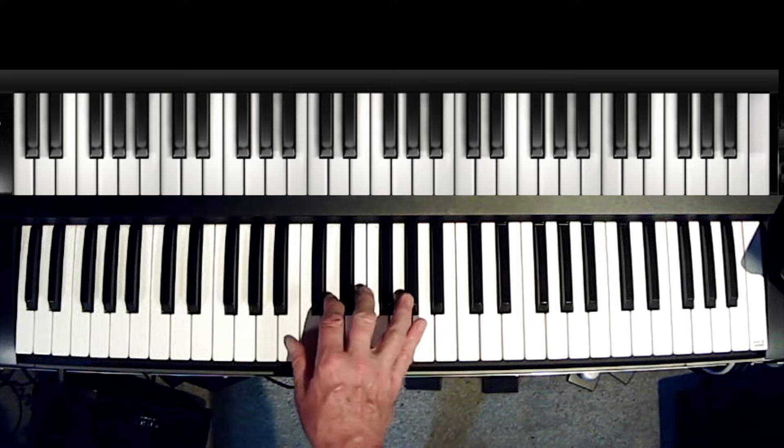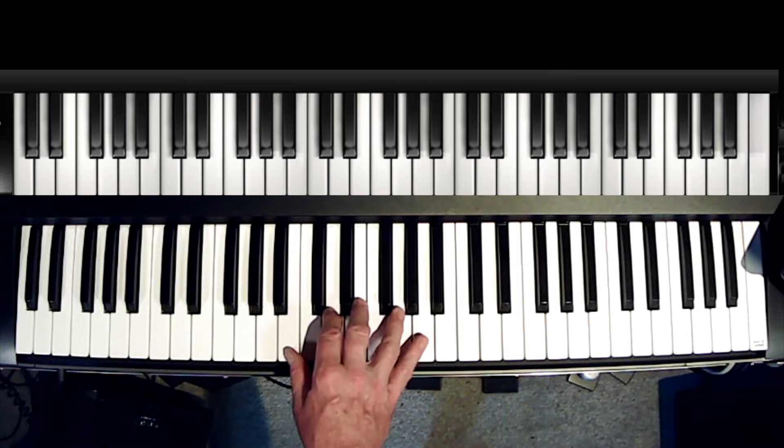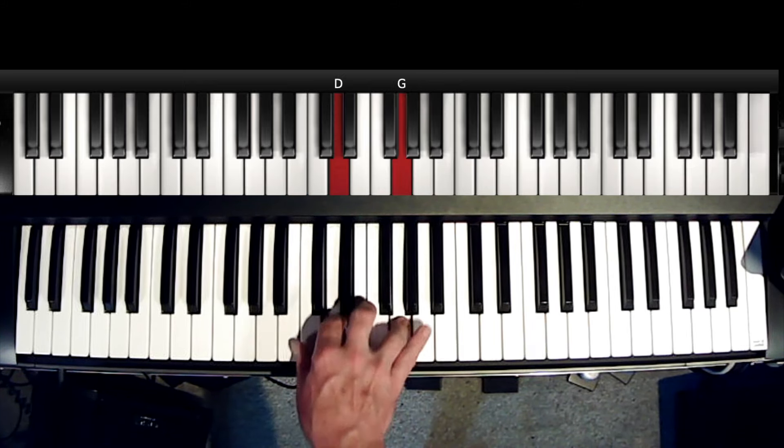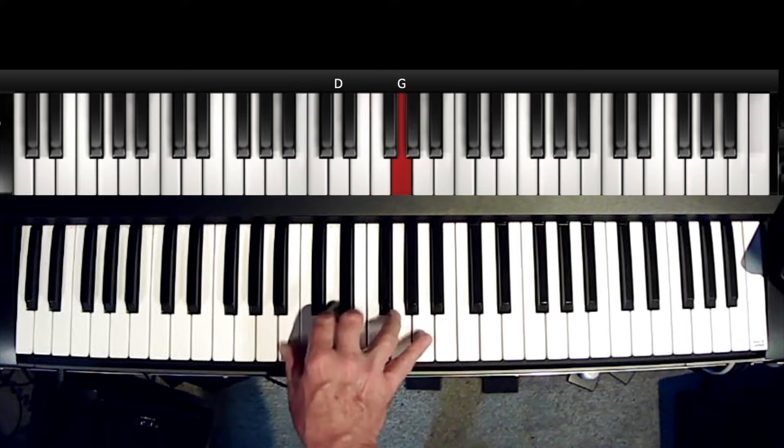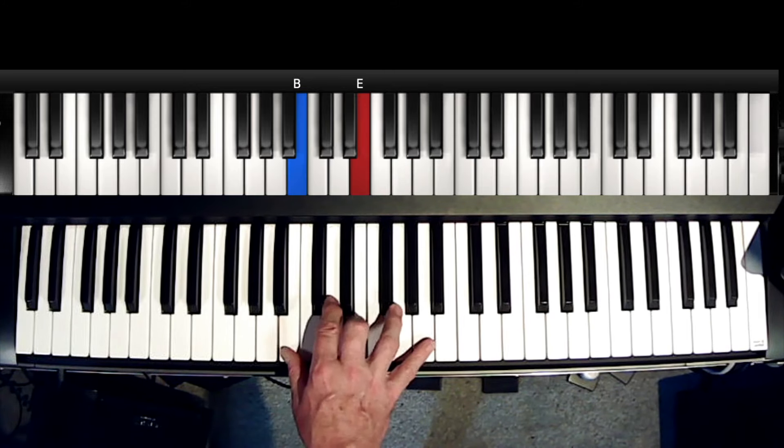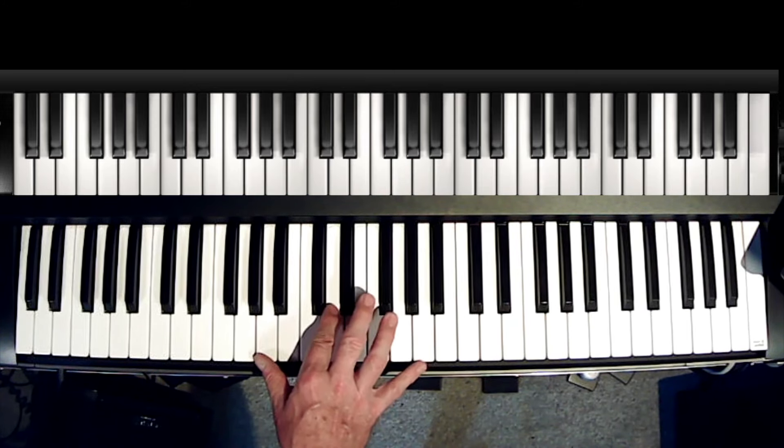If we're in E, real simple, all white notes. There's that extra chord.